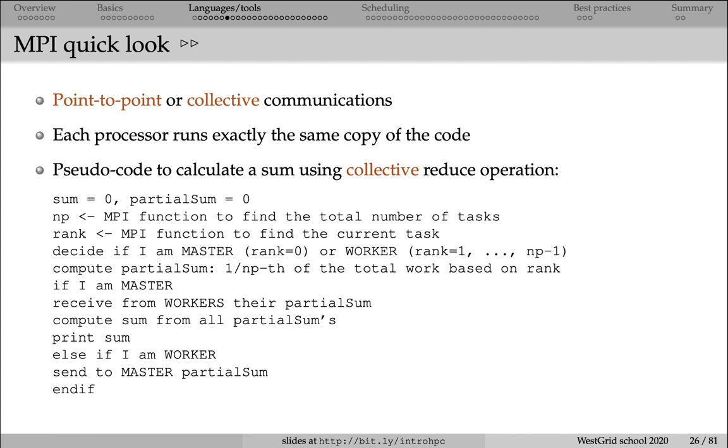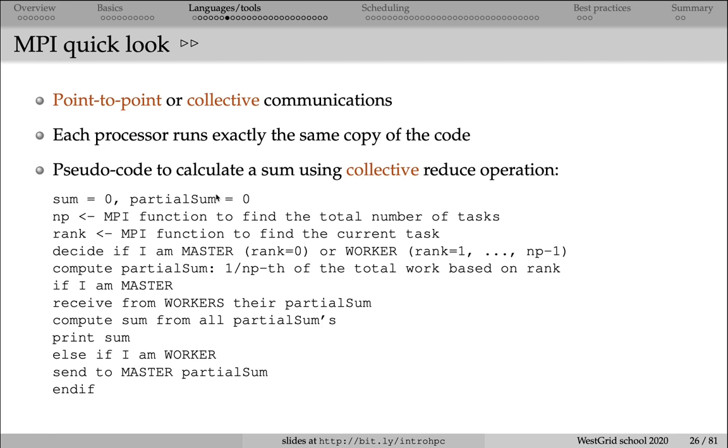The following pseudocode shows you an example. Here we're running it on some number of processes, let's say five processes. Exactly the same copy of the code is being run on each of the five processes. First, we initialize the variables sum and partial sum. Sum is the global sum, that is our end result. And partial sum is a copy, an individual copy, of the partial sum on each processor.